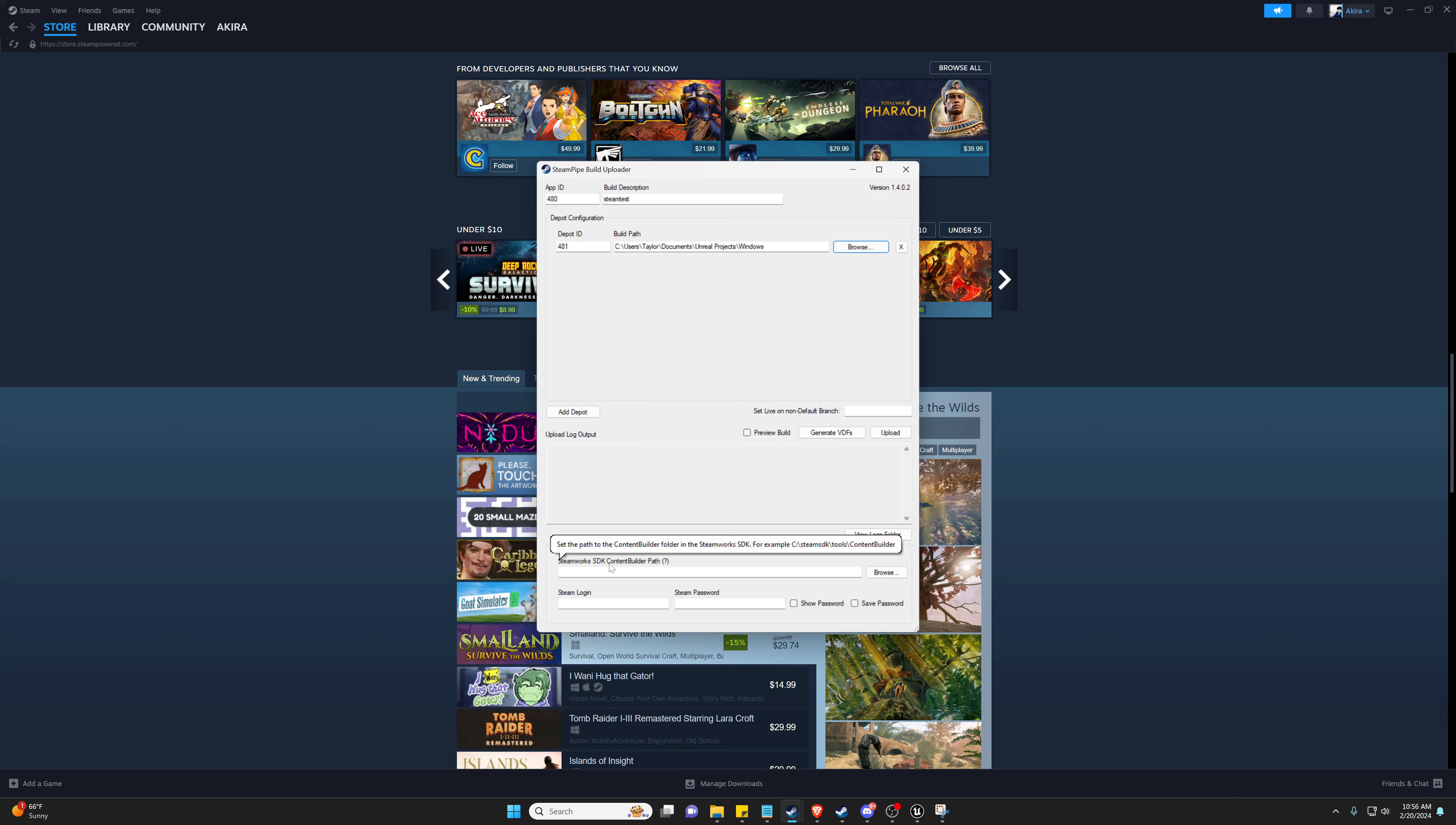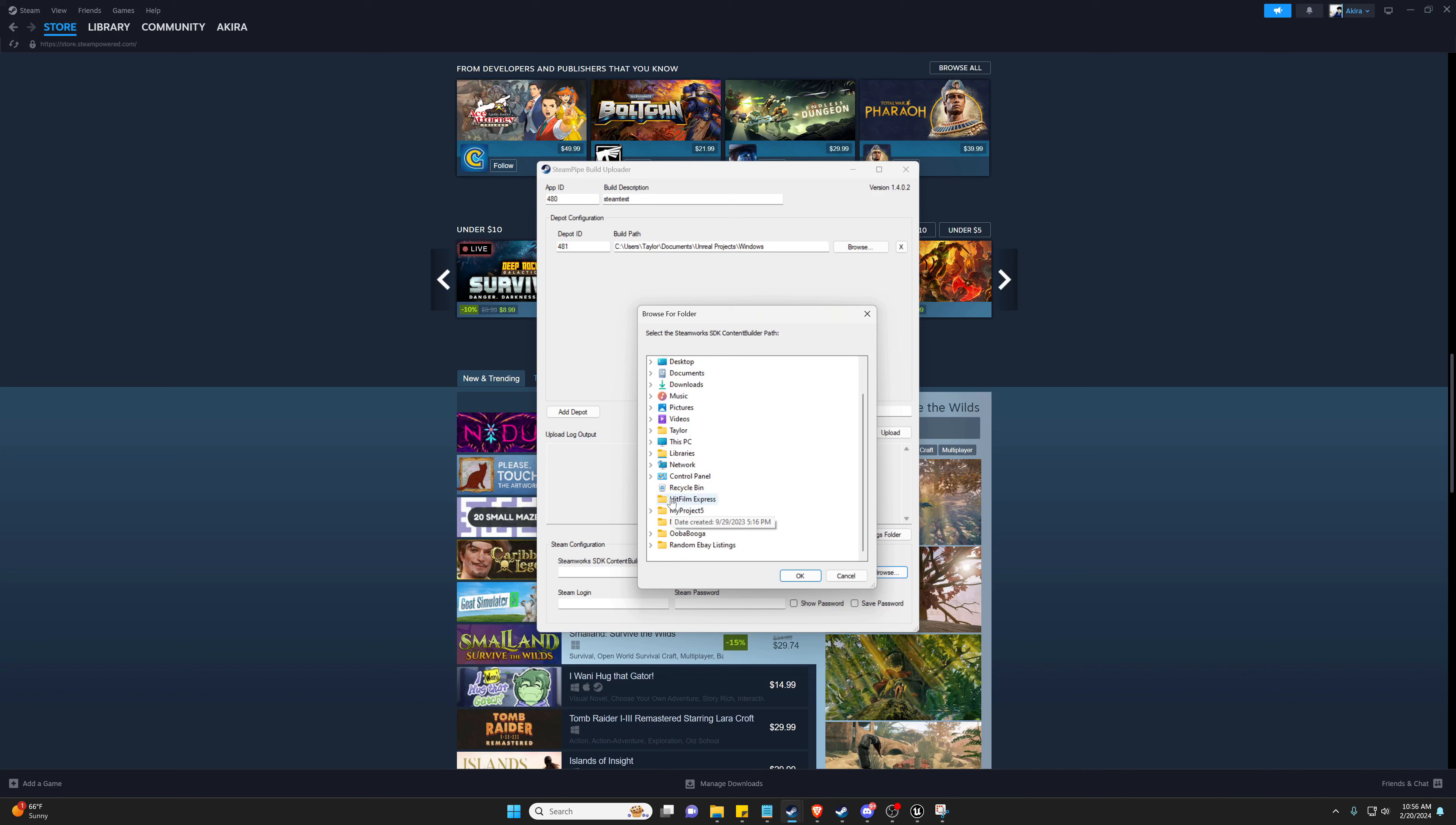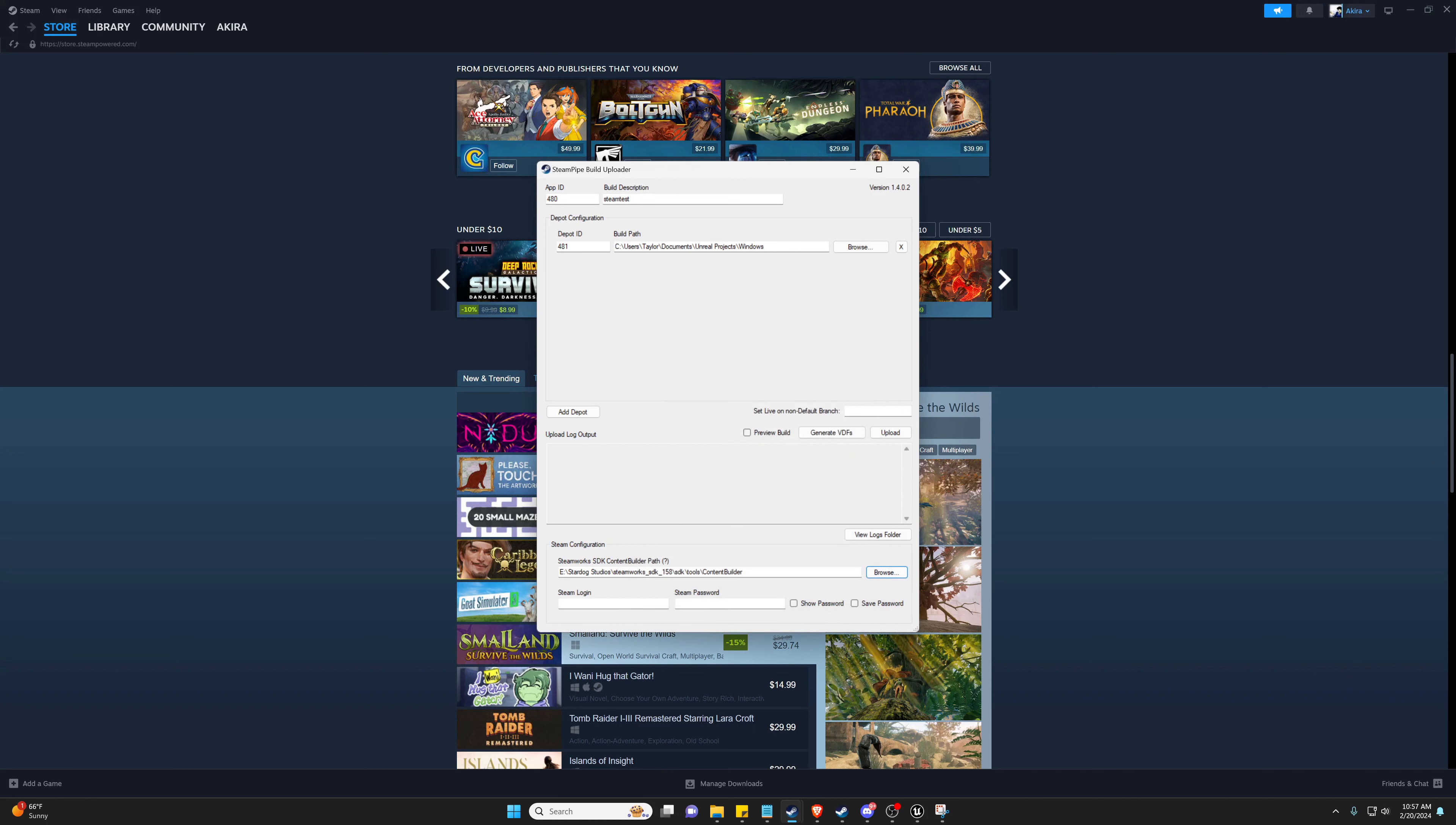The next thing we're going to need to do is find our Steamworks SDK Content Builder path and that's going to live inside our Tools folder with the same SDK folder we downloaded. And then we're going to go inside of Content Builder and hit OK.